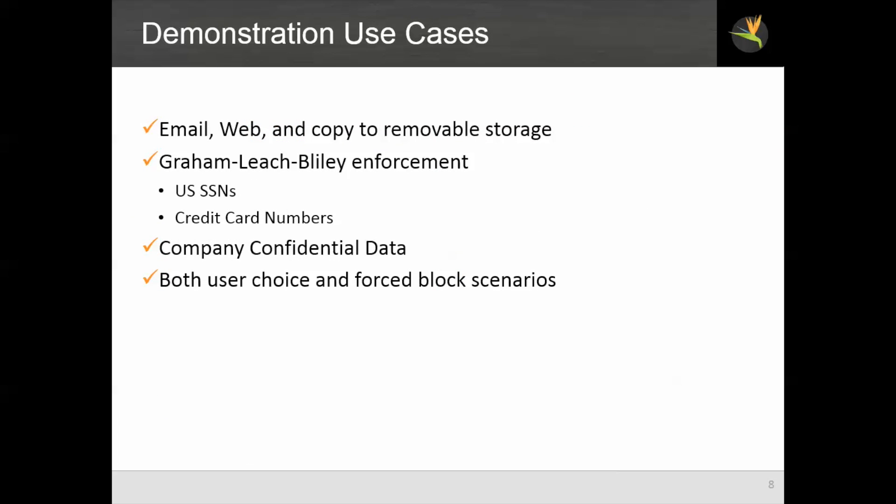Our use cases today will include email, web, and copy to removable storage. This is similar to what we did on the network side with the addition of the storage option.